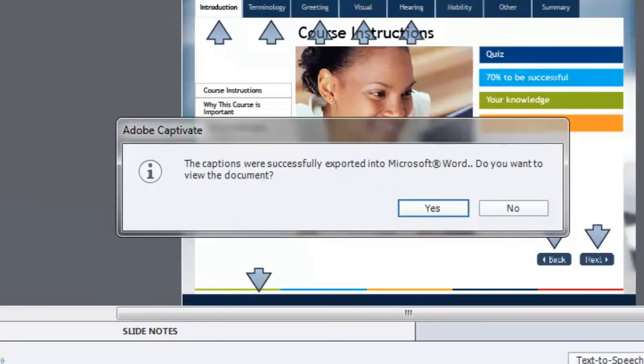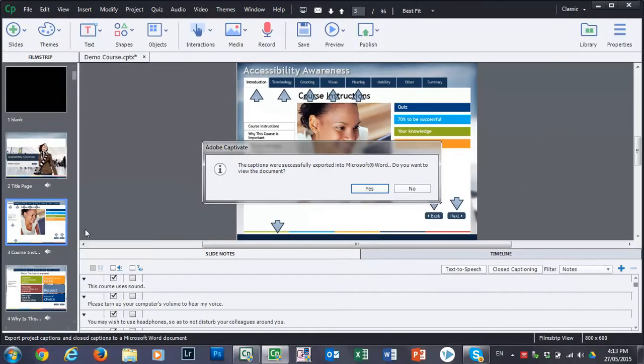The captions were successfully exported into Microsoft Word and Adobe Captivate is asking me if I would like to view this document. I'm going to go ahead and say yes to that.